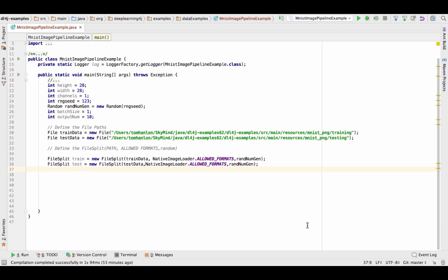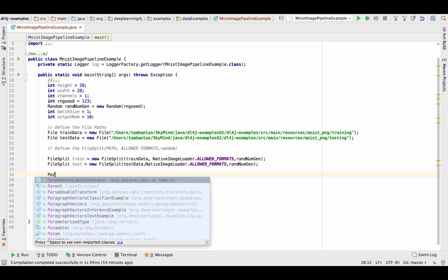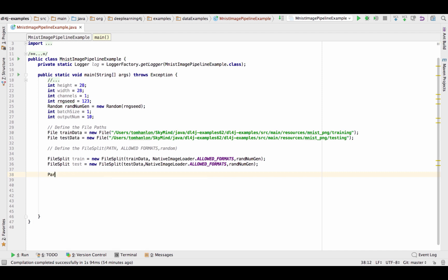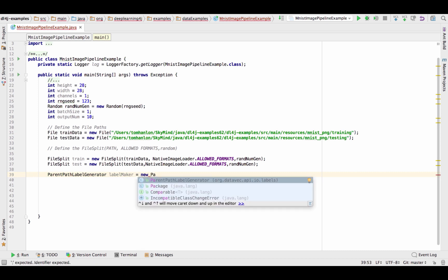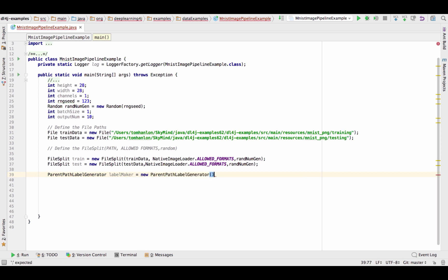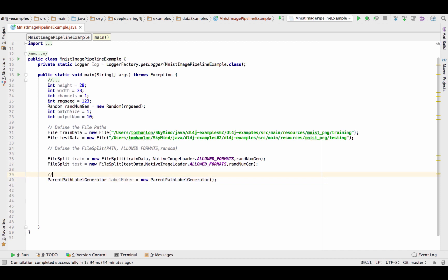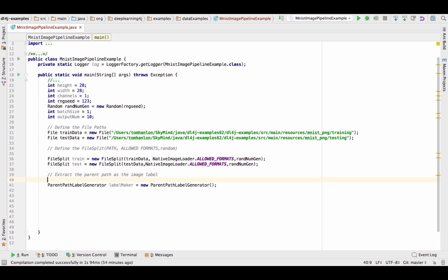Now that we've specified the two directories that are going to be read in and the fact that we're going to randomize the data as we read it in, we then need to specify that we're going to get the labels for the images from the path and the tool to do that is parent path label generator. We're going to have a label maker, so this specifies that we're going to use the parent path as the label.